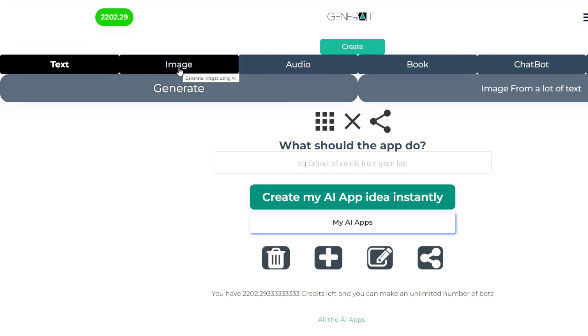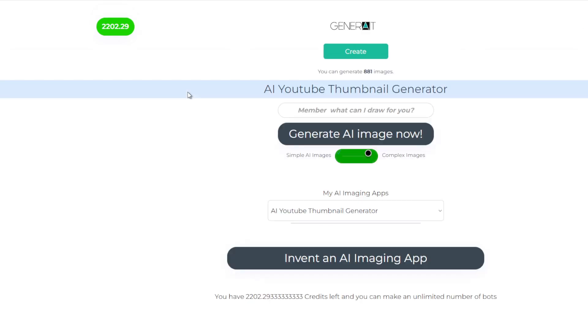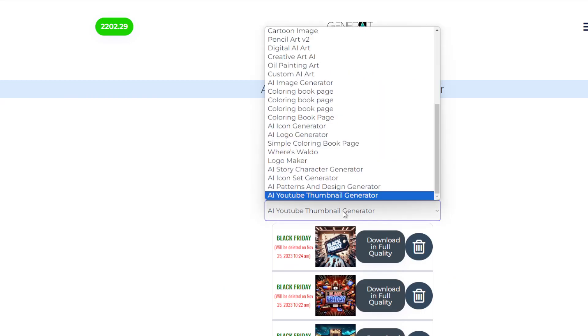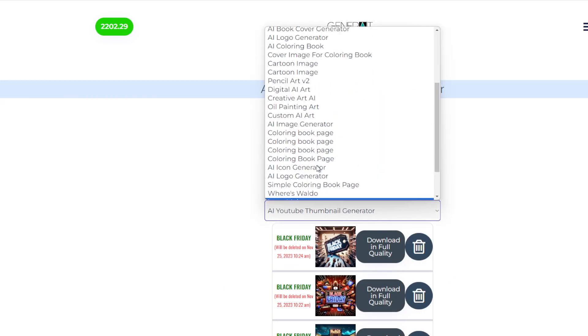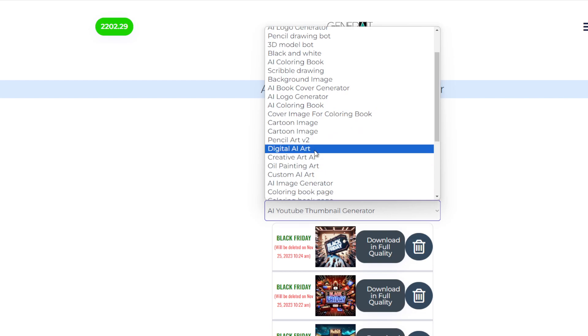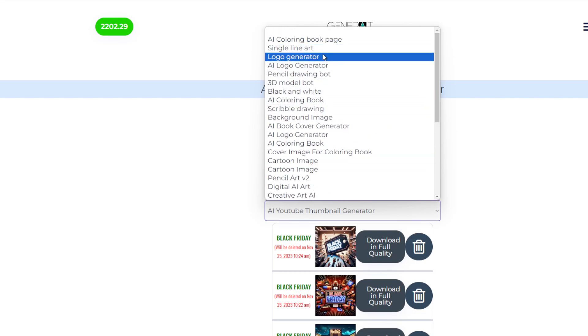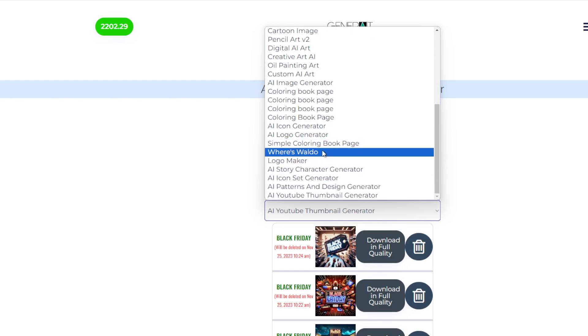Then we have the imaging apps which are amazing. I use these every day for royalty-free images, for coloring book pages. I use this for YouTube thumbnails, for logos to create my own logos. I make art with this that I can sell. I just use this all the time for multiple different things.